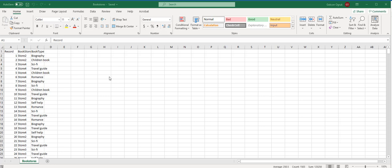On the screen, you see a data file for a bookstore chain. This bookstore chain is trying to understand customer preferences at various store locations. The marketing department has acquired a list of 500 of the most recent transactions from four of its stores. The dataset includes the record number, which one of its four stores sold the book, and the type of book sold. The marketing department wants to visualize the data using a heat map to help it understand customer preferences at different stores.